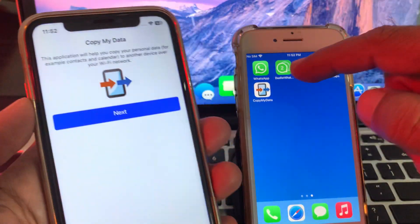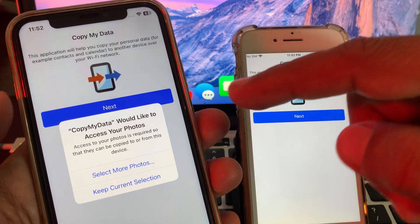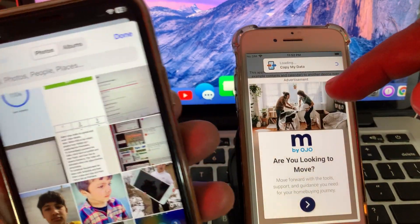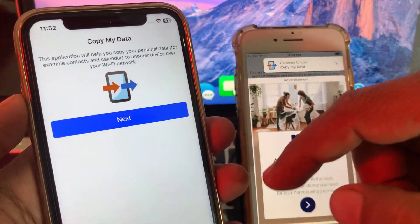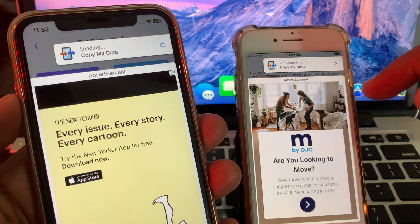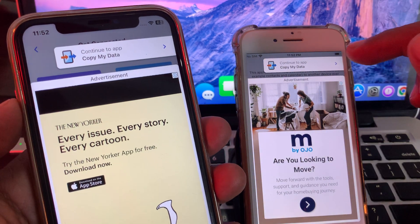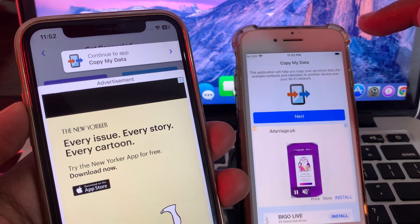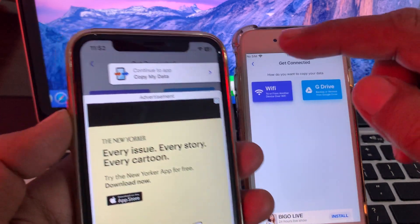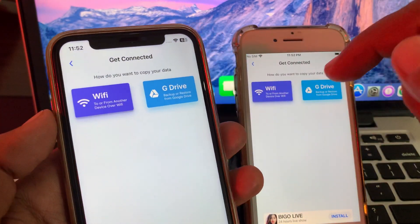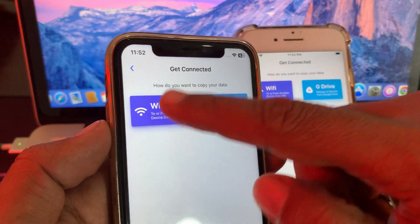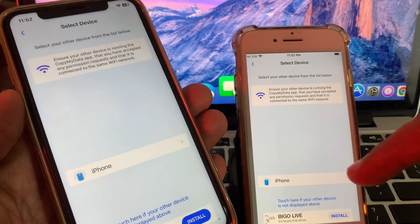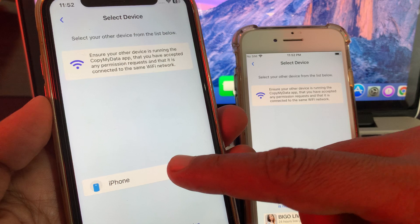Open the app on both iPhones. Tap on next and close the ad. You'll see a prompt to continue to the app — tap on next here as well. Then select Wi-Fi on both iPhones.